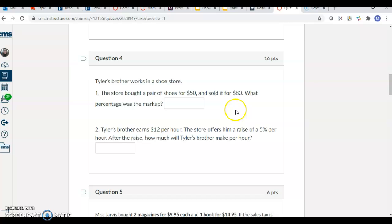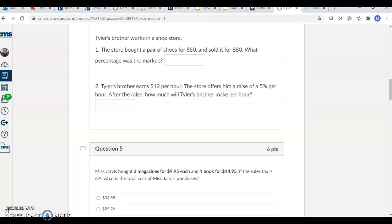Tyler's brother earns $12 an hour. They give him a 5% raise. How much will he make after that? You're increasing $12 by 5%.